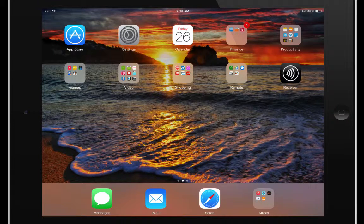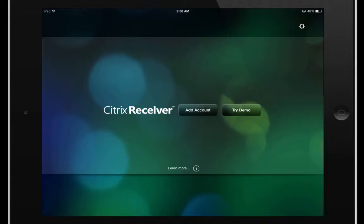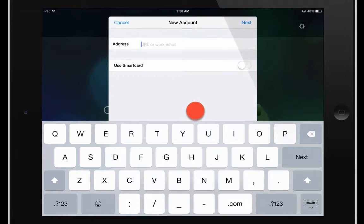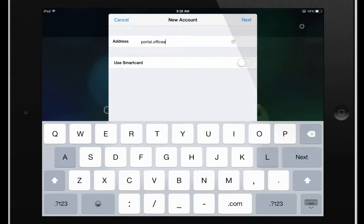Now that the application is downloaded we're going to go ahead and launch it for the first time here and it's going to be asking us to add our account. So go ahead and tap the add account button and enter in portal.opsiloft.com.